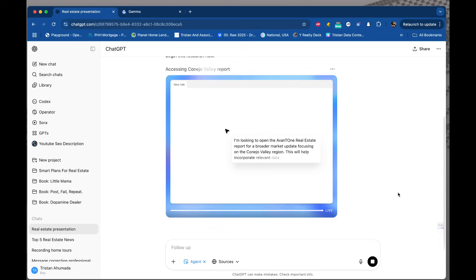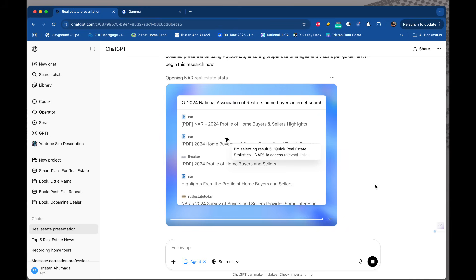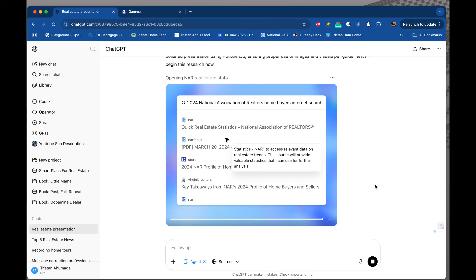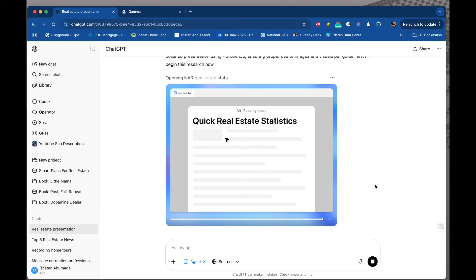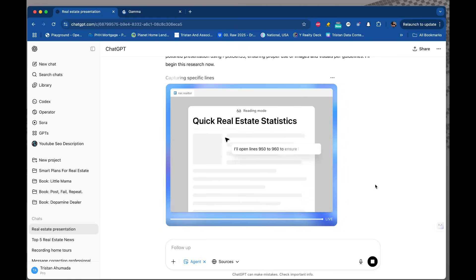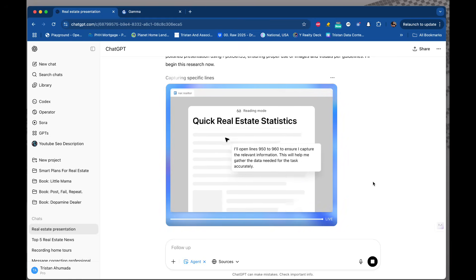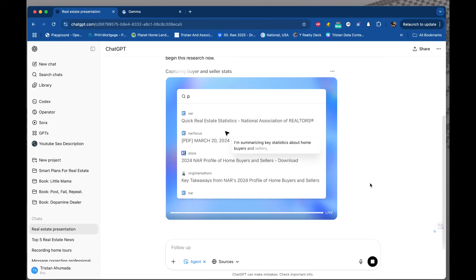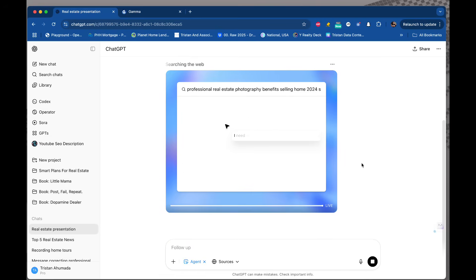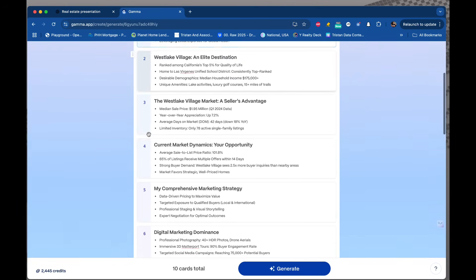Agent mode looks like it's going through a lot of different PDFs, pulling out information, local information, quick real estate statistics, reading. It's a full-on assistant at this point. I just hired a researcher to create, hopefully, an amazing presentation. And while Gamma is already done, I want to do a minimal amount of work, so I'm just going to click Generate.